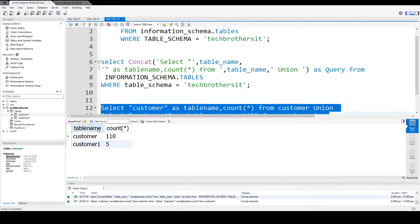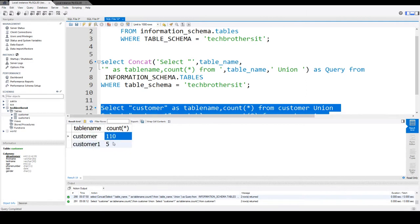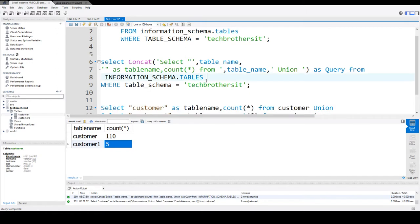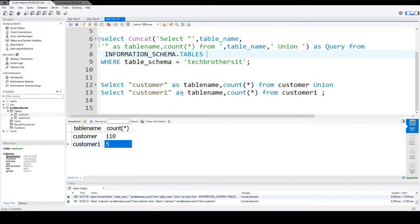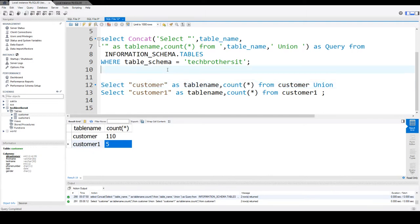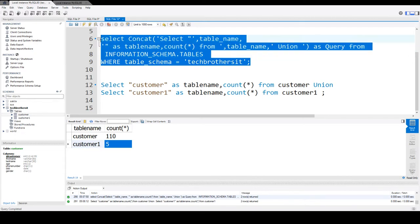And you can see that it provides you the list of the columns and also provides you the count from each of the table. So I will suggest use this count star from that table. That will give you accurate count of the records in that table. And to generate the statements for all of the tables, you can use this script.